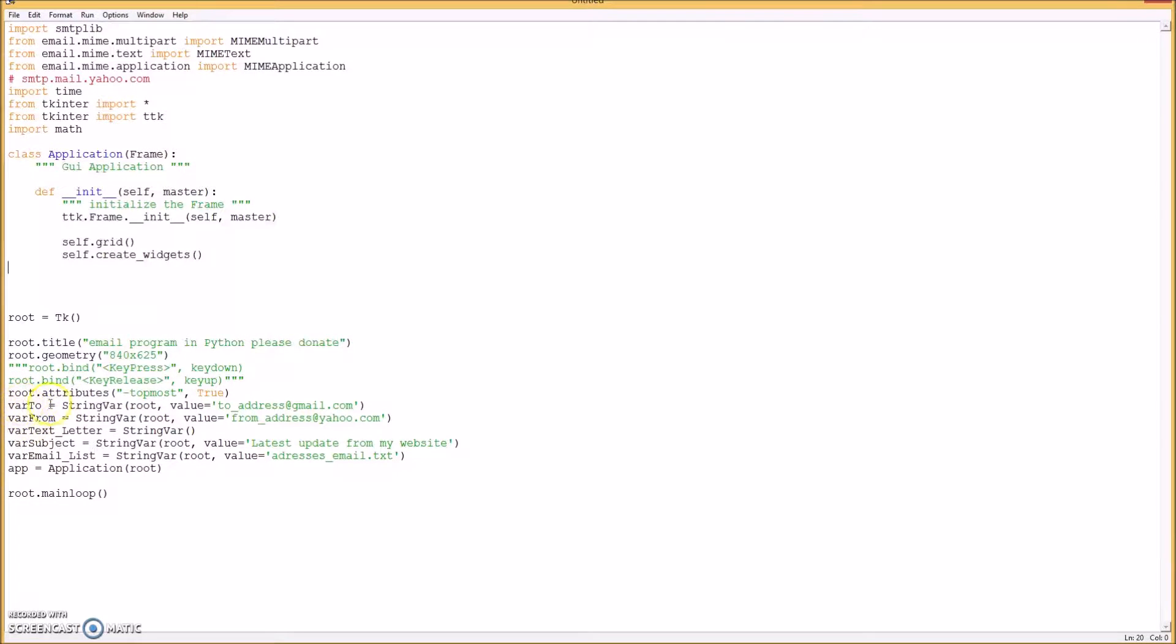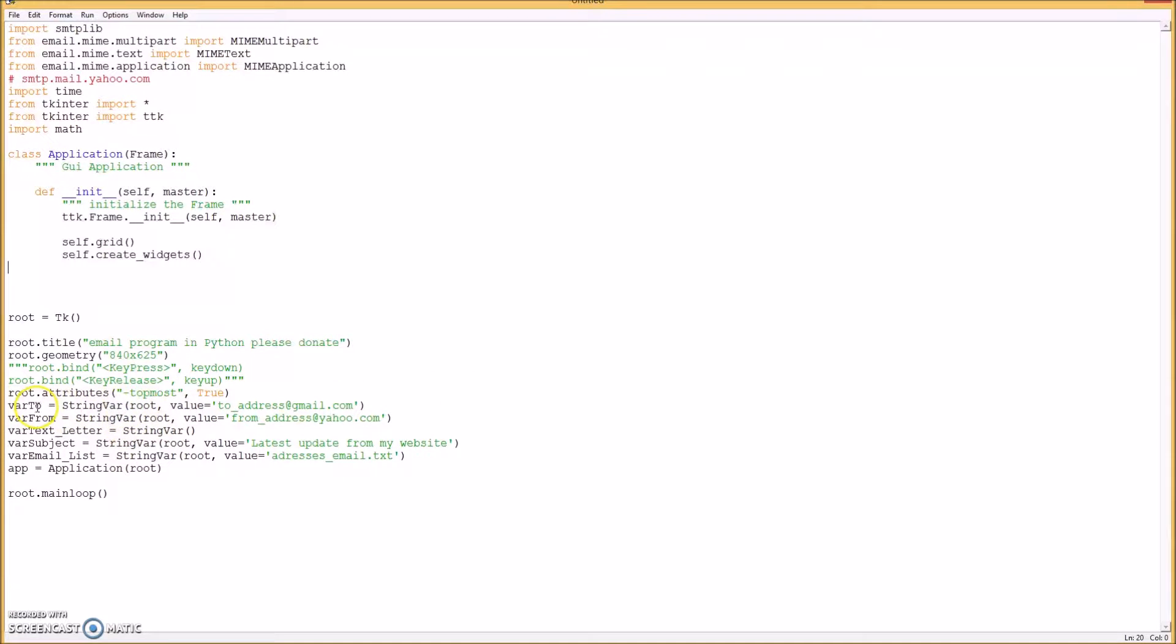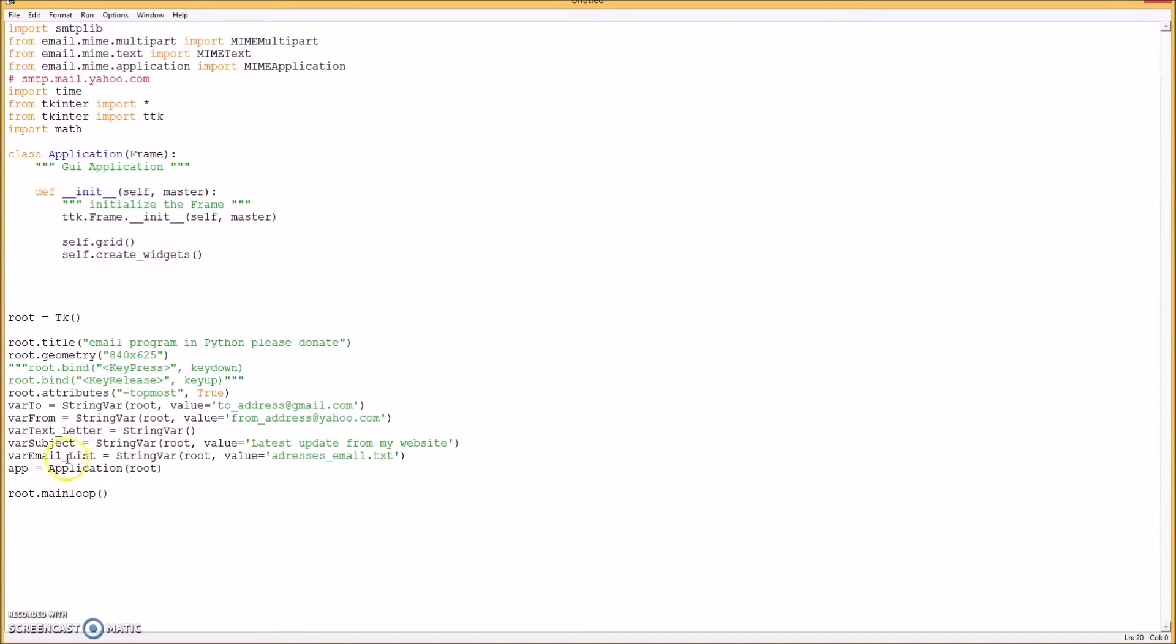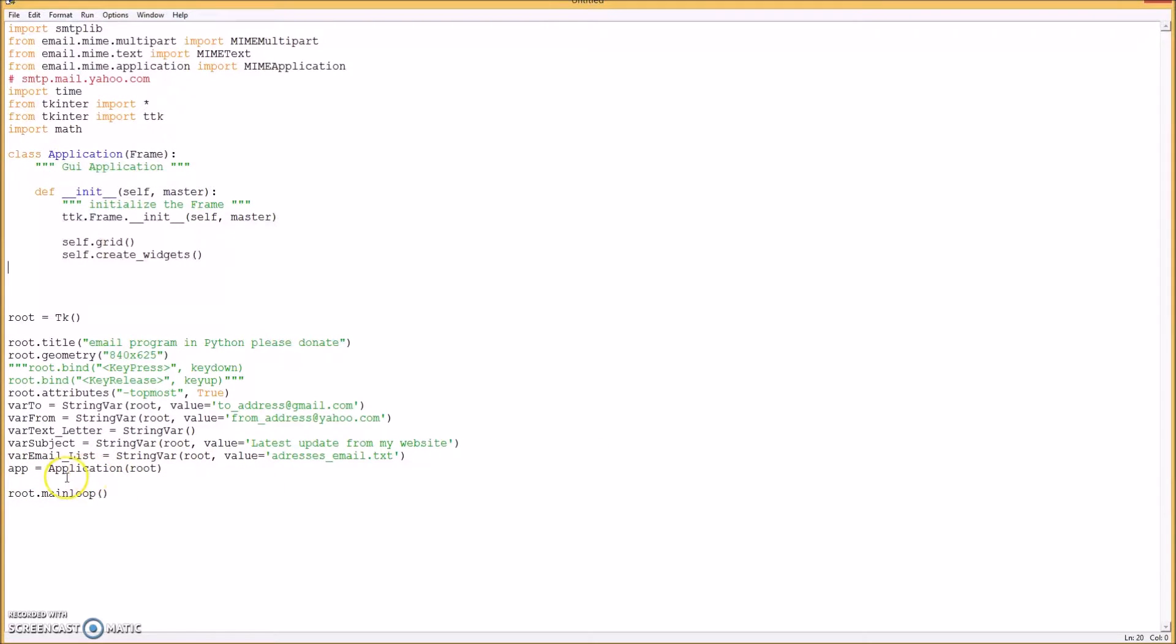Some of the variables we'll be needing that we use in our widgets are these here: variable for the to address, and the variable from the from address, and one for the letter, and one for the subject, and one for the email list. And so then that's your class.